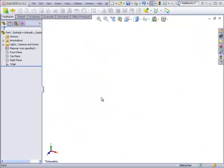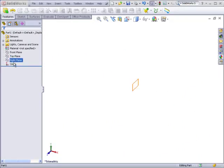Here we have a new part that consists of nothing but the standard planes and the origin. This is the part that will become the fork.